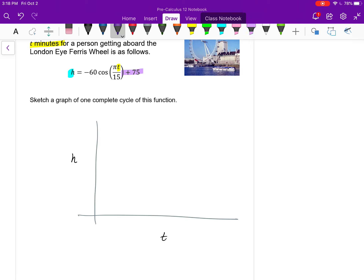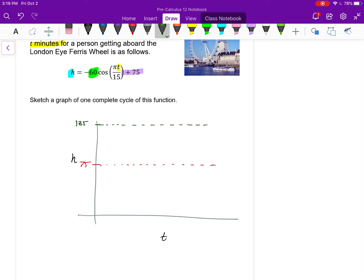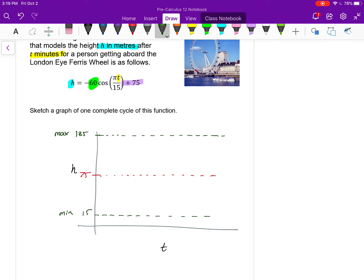The amplitude is 60. So the maximum height is 60 above 75, which is 135 meters — that's the maximum height the Ferris wheel reaches. The minimum: don't assume it's zero — if a Ferris wheel touched the ground it would roll away. The minimum is 75 minus 60, which is 15 meters. So the wave oscillates between 15 and 135 meters. This graph has no phase shift, no horizontal translation.